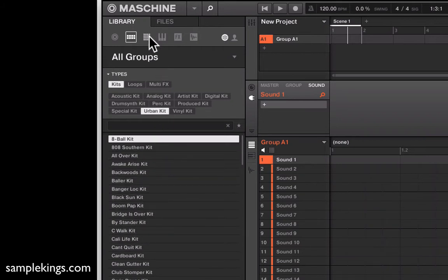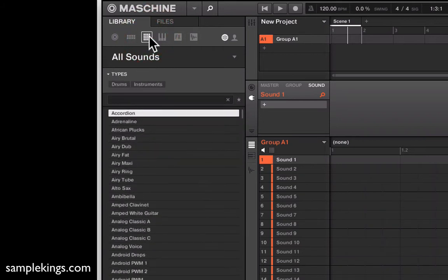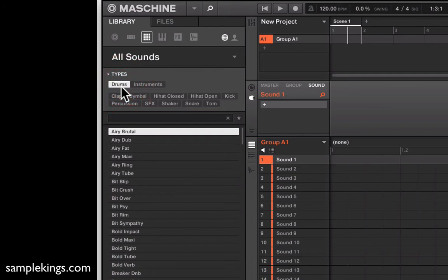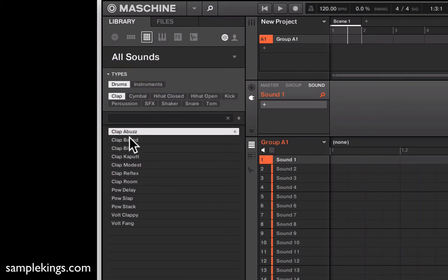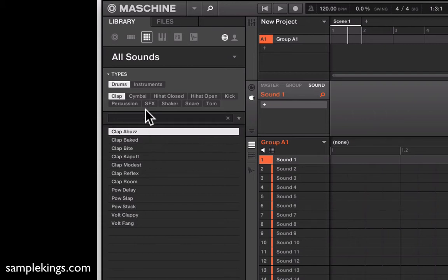When we go to sounds, we have a lot of drum sounds. I want a clap — I'll look for claps and these are all the claps. This is a great way for you to find what you're looking for; it makes it much easier. Let's go to instruments now.